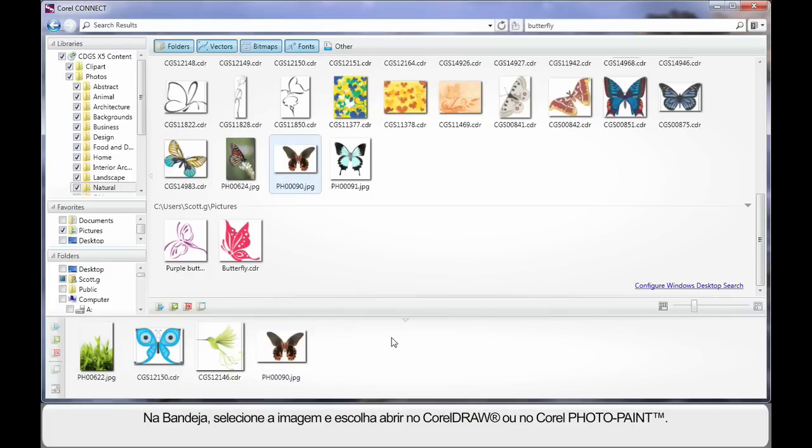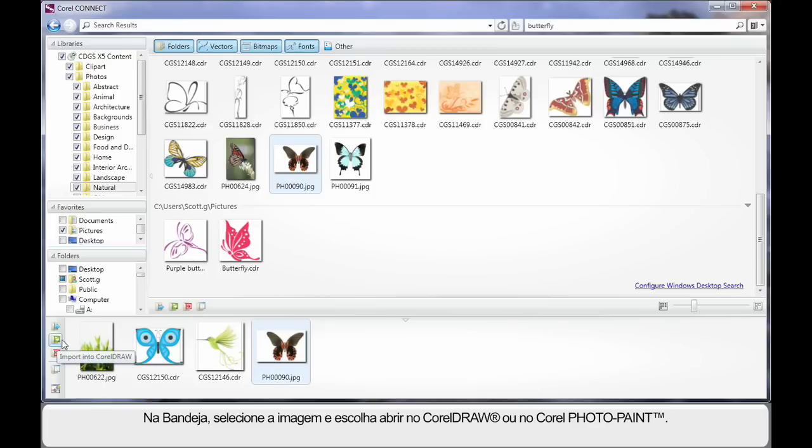Once you have placed your image in the tray, as with any of the images, you can simply select your image and choose to open in CorelDRAW or PhotoPaint. And in fact I'm going to open in CorelDRAW.